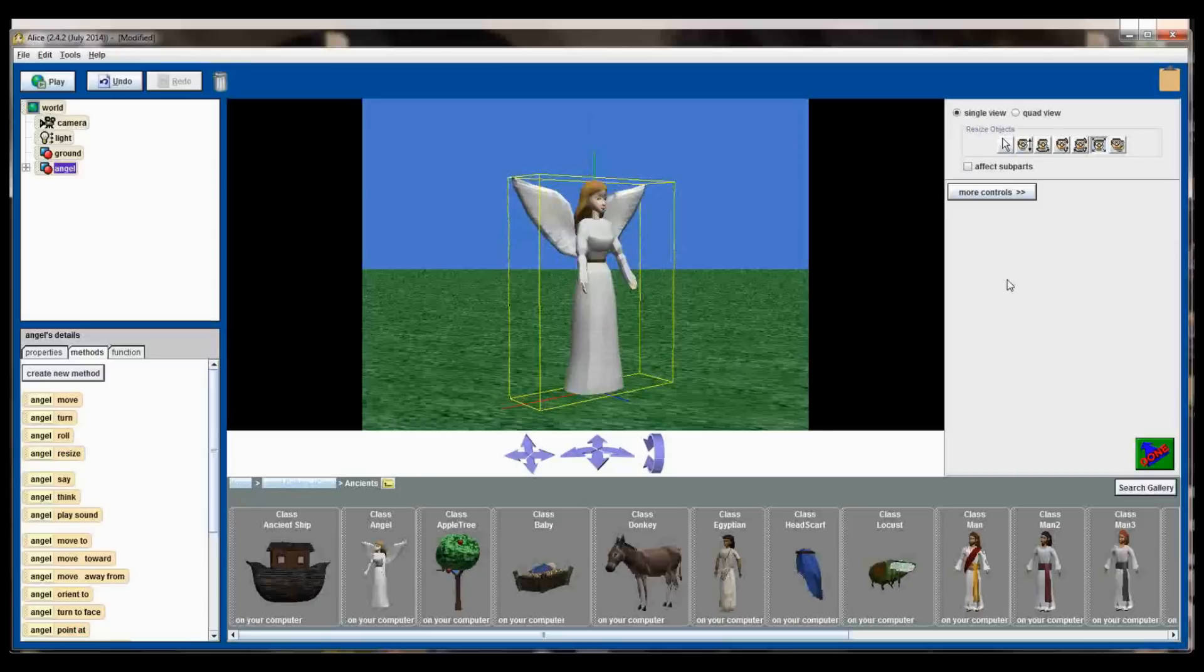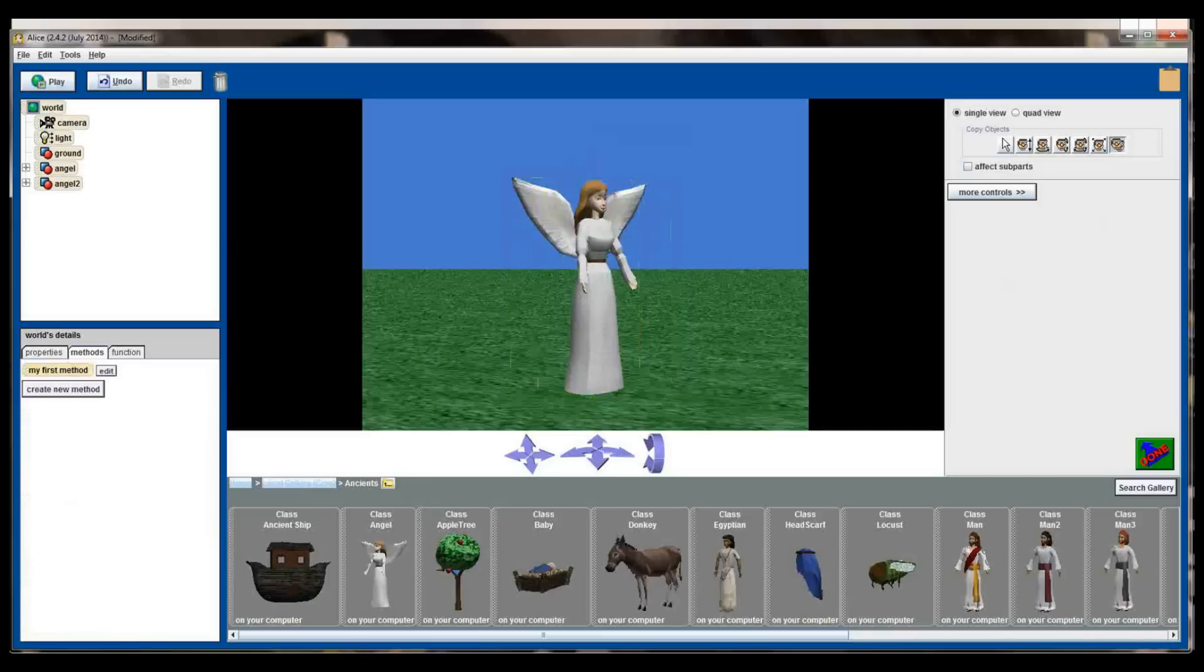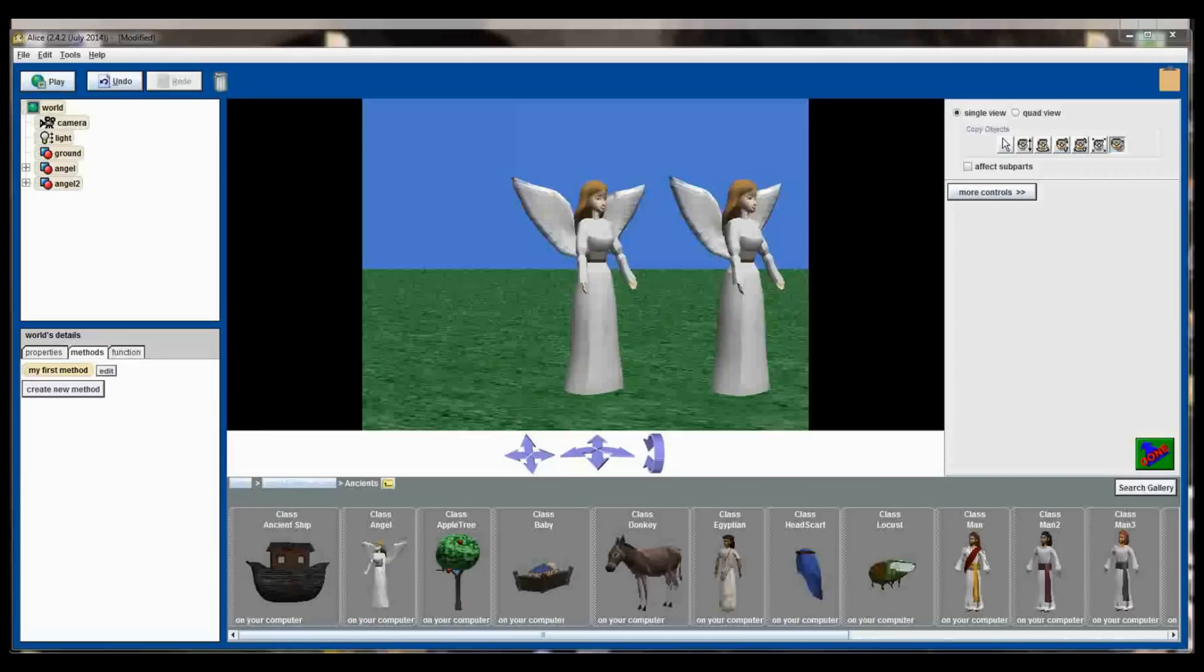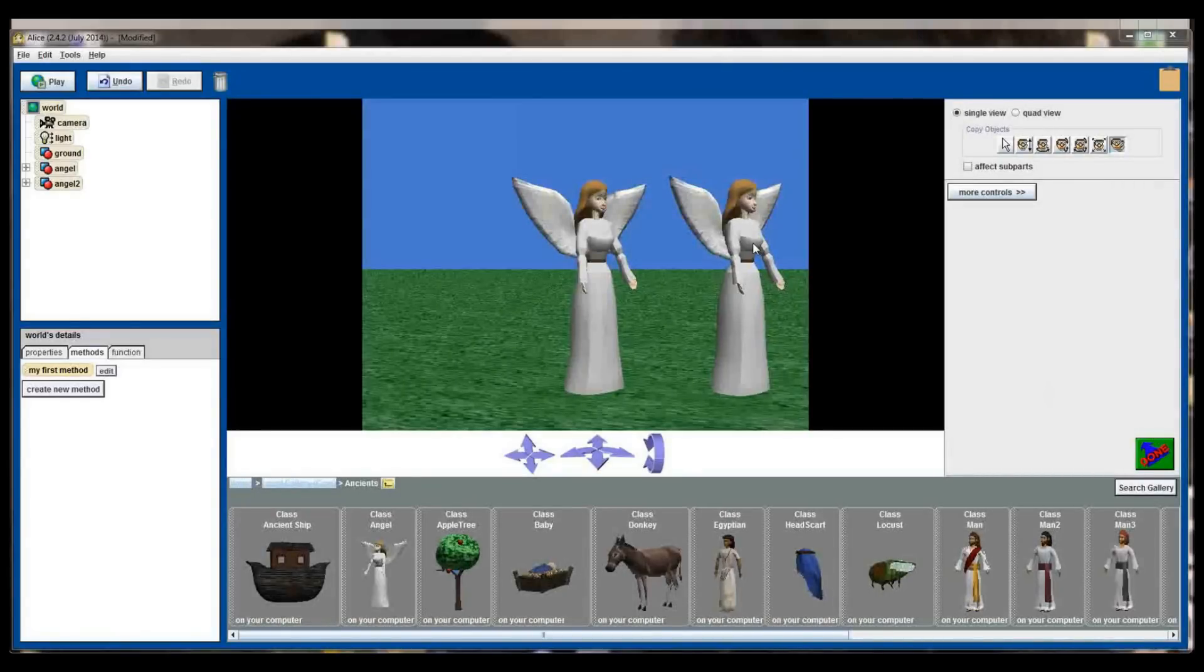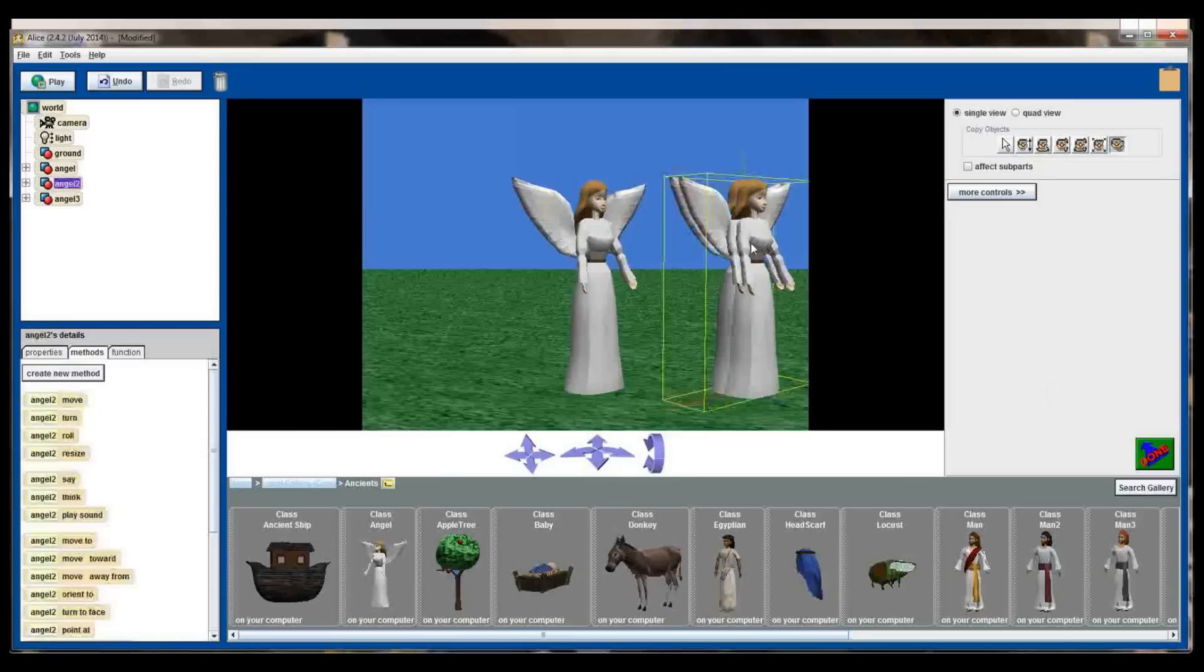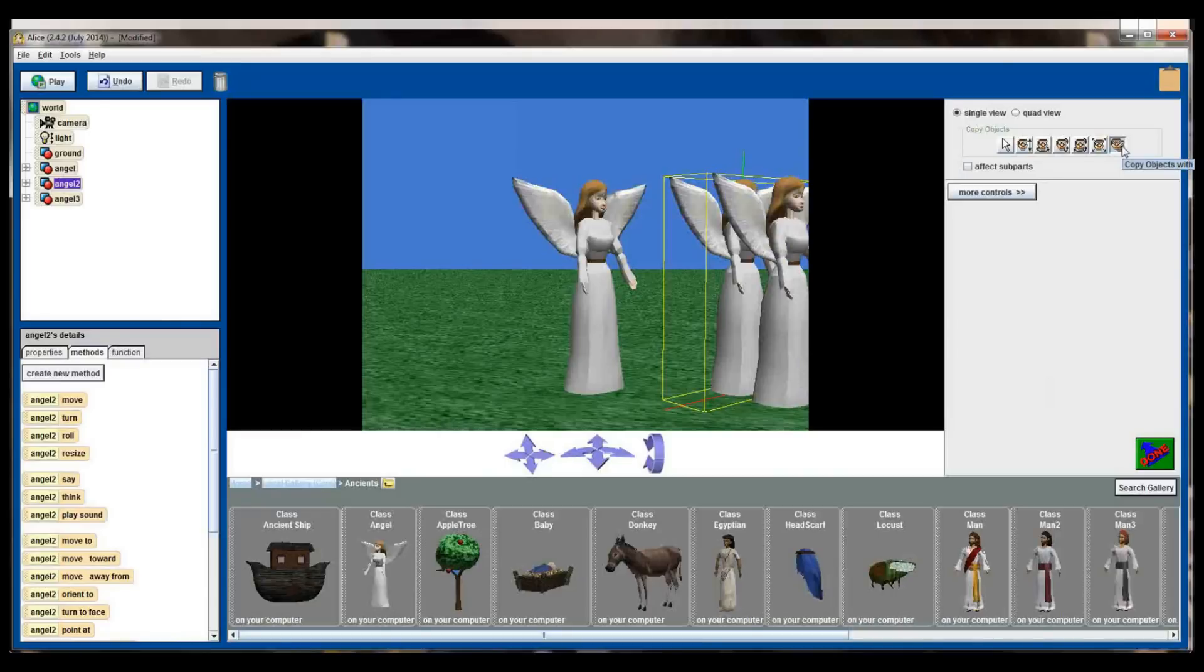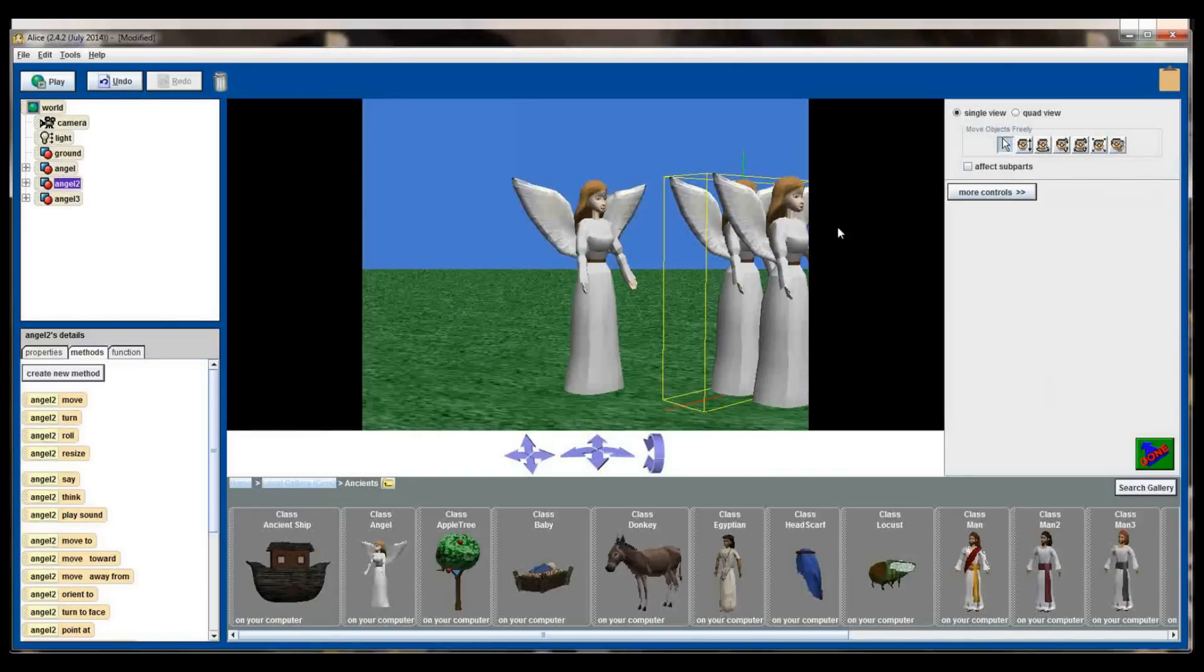The last button that's on here is going to be the copy object button, and when I click that button right there and then click on my angel and drag it, I'll get an exact duplicate of that object. Since I don't need my second angel, I'm going to delete the angel. Actually, I'm going to make a third copy of the angel because I still have the copy object button selected. So make sure you don't do that. I'm going to click on the move objects freely button.